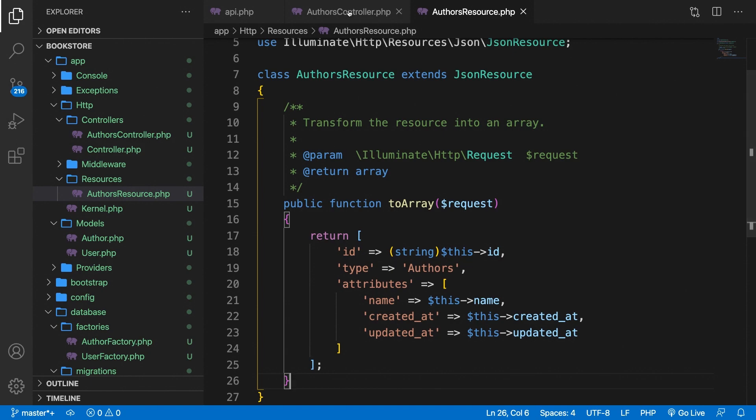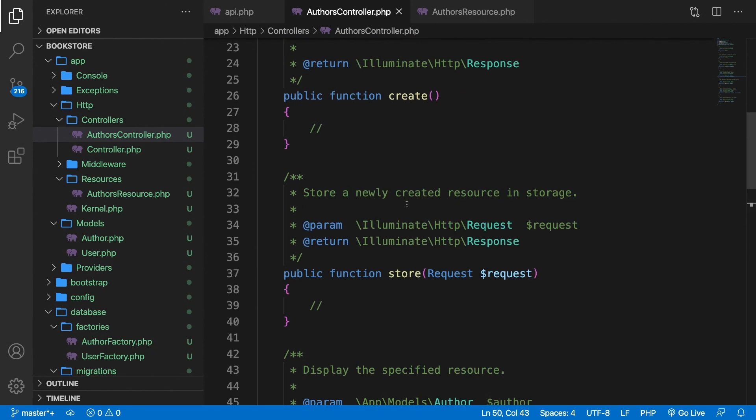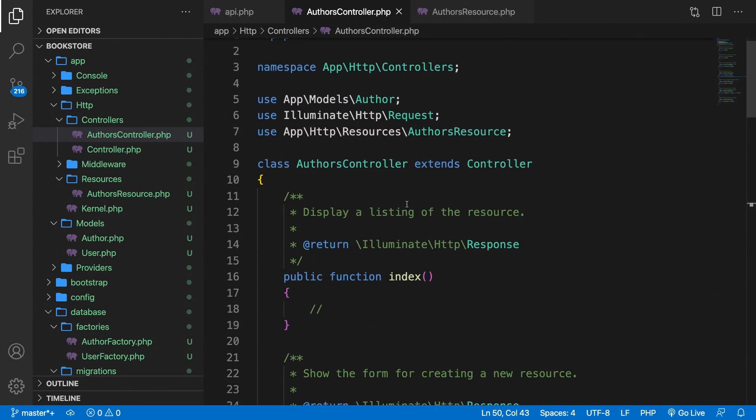Since our authors controller is a resource file, we are using a CRUD type of application. So inside the index method at the top, we're basically going to print out all authors. And in order to do that, we need to have the same approach as the show method.